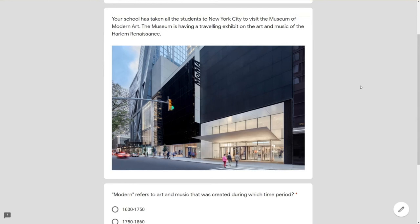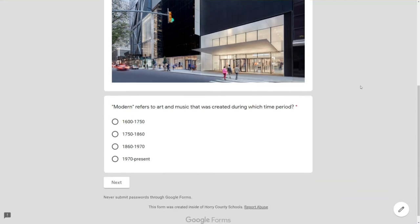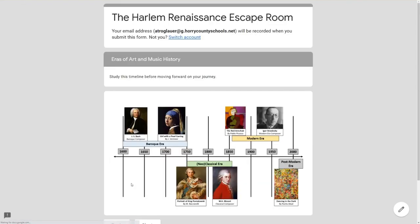You're going to have your story, you're going to have advancing questions that move students through the escape room, and you are going to have reteach sections. So this is our first advancing question. I'm going to go ahead and choose an incorrect answer so you can see what I'm talking about for a reteach section.